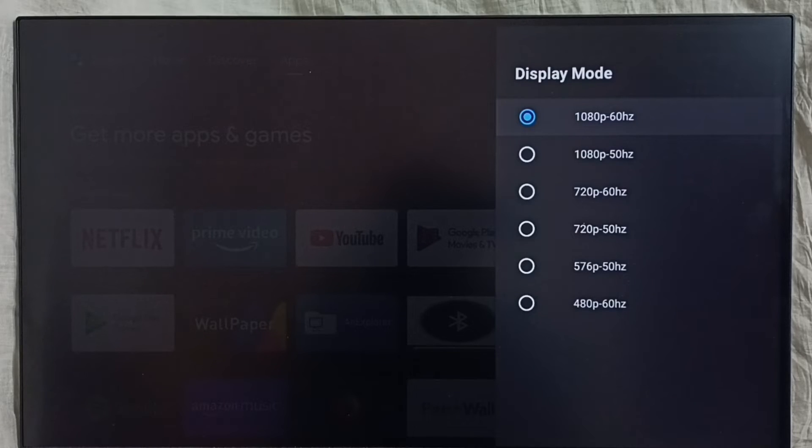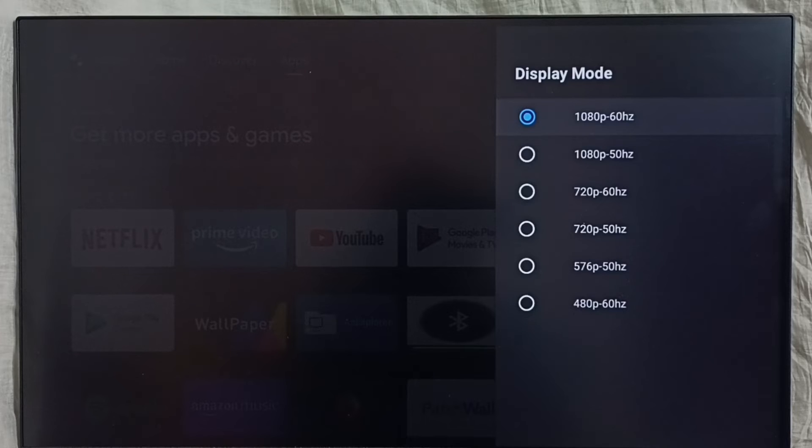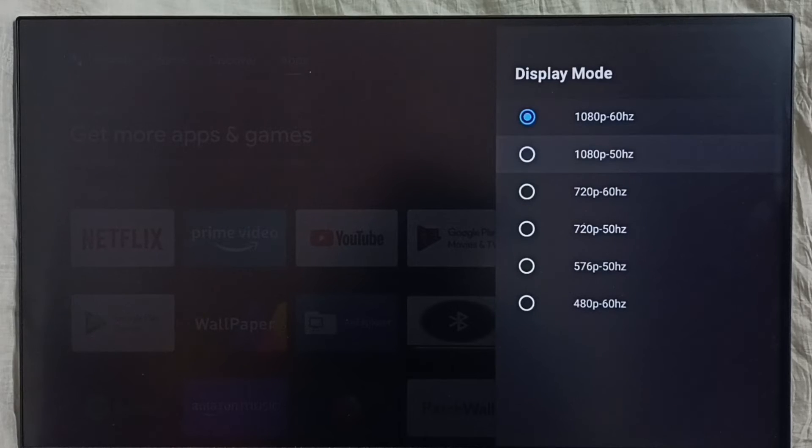Right now it shows only Full HD and HD because this device does not support 4K.